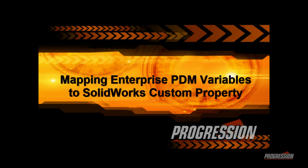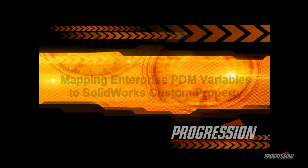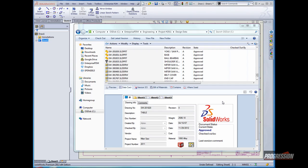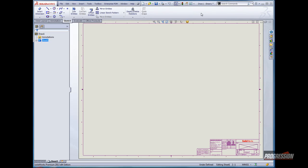Mapping Enterprise PDM Variables to SOLIDWORKS Custom Properties. Within Enterprise PDM, we add controls to our data cards to store values in the variables. It is most valuable to have these variables also mapped to custom properties within SOLIDWORKS.